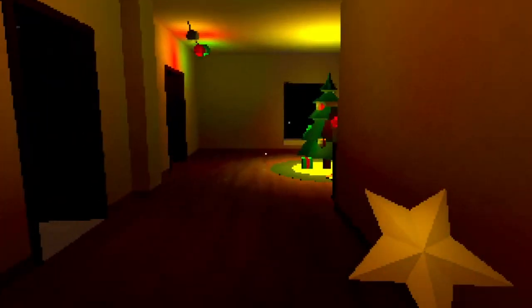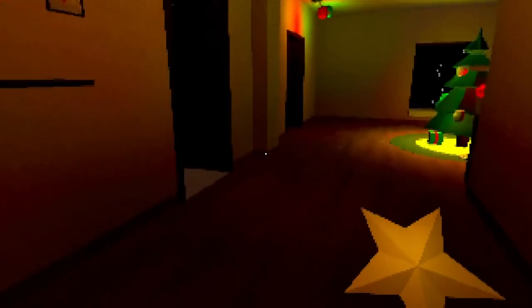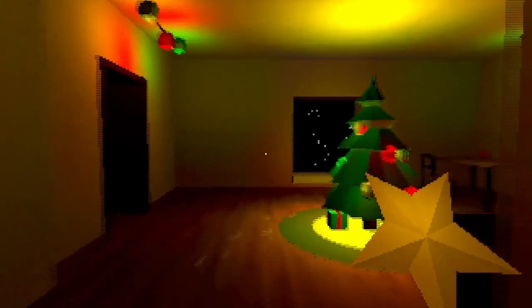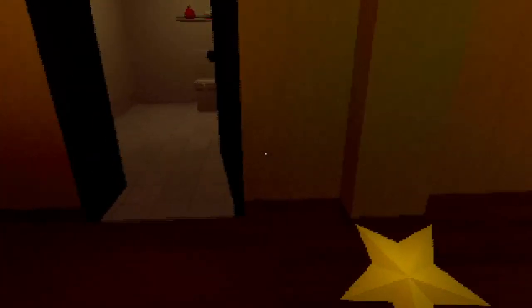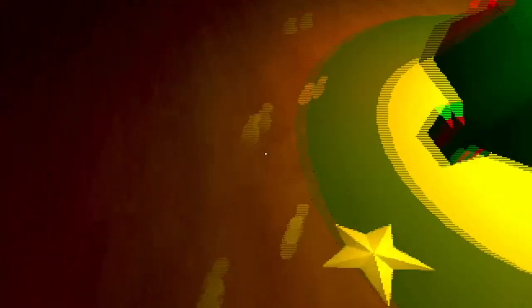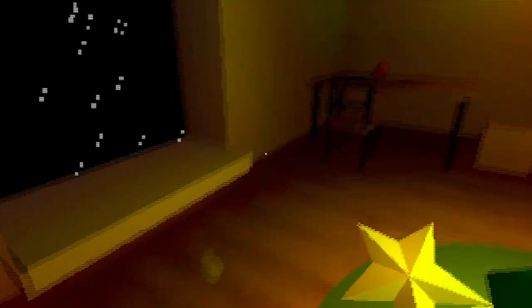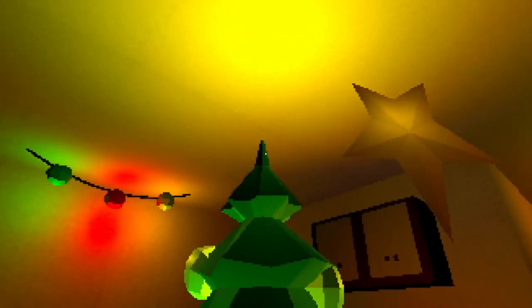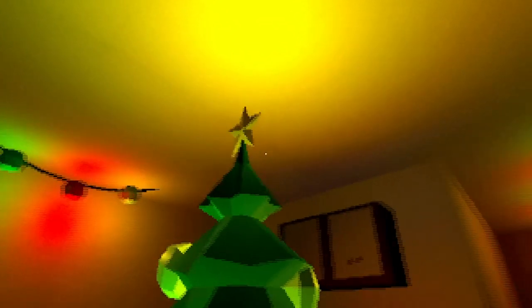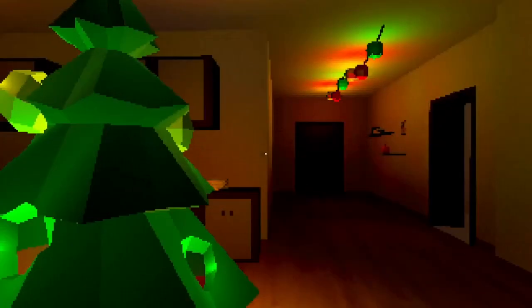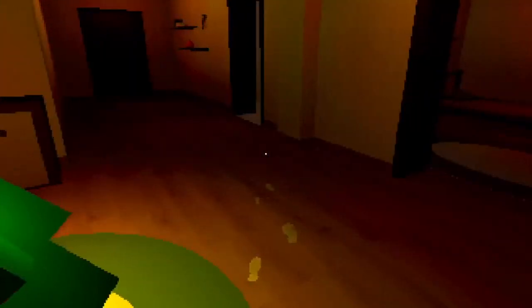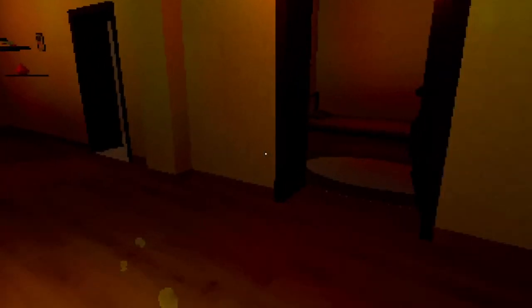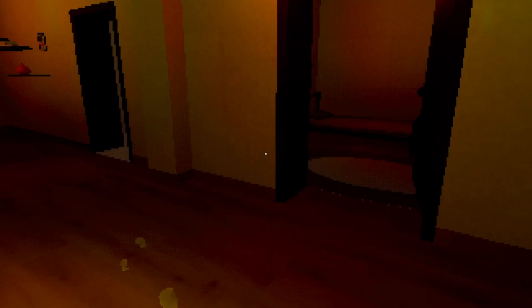So we got our star. Let's close our door just in case anything might try to sneak in, which seems someone has because these were not here before. We get our footsteps. Let's put it on that tree.